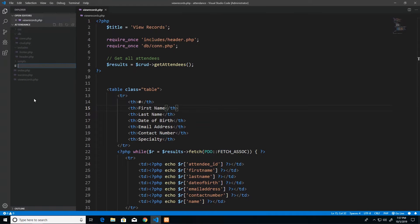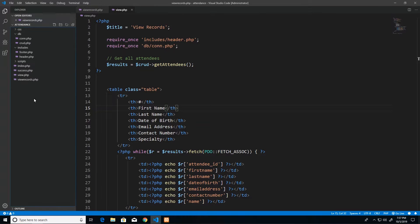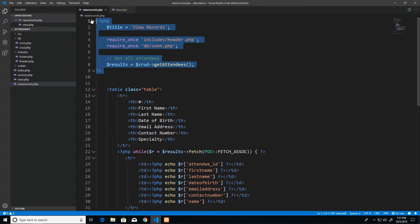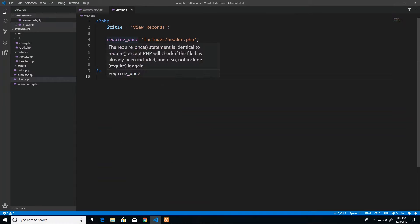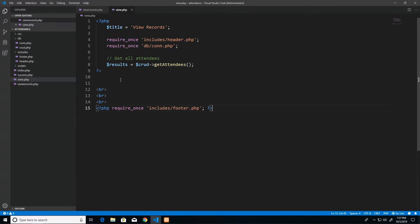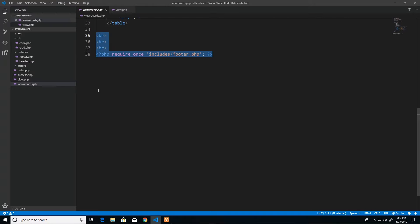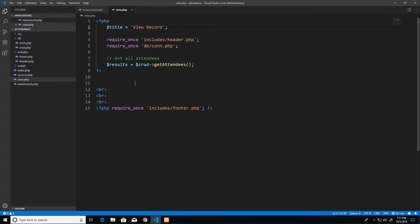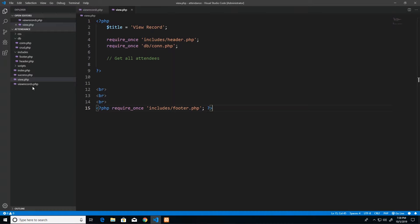To do this we will be building a new page called view dot PHP. Back in our project we go ahead and create a new file called view dot PHP. To maintain consistency we copy the header and footer blocks from an existing page, add them in, and rename the title to 'view record'. We also remove the reference to get attendees since we'll need a new function to retrieve a single record.